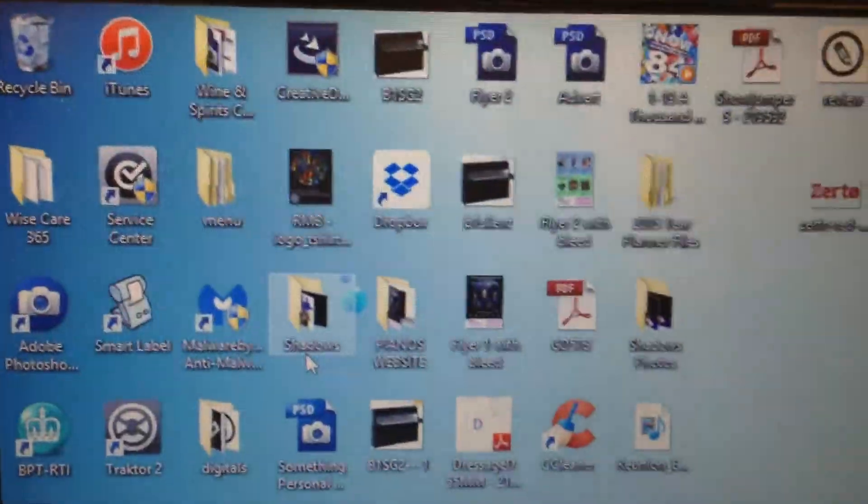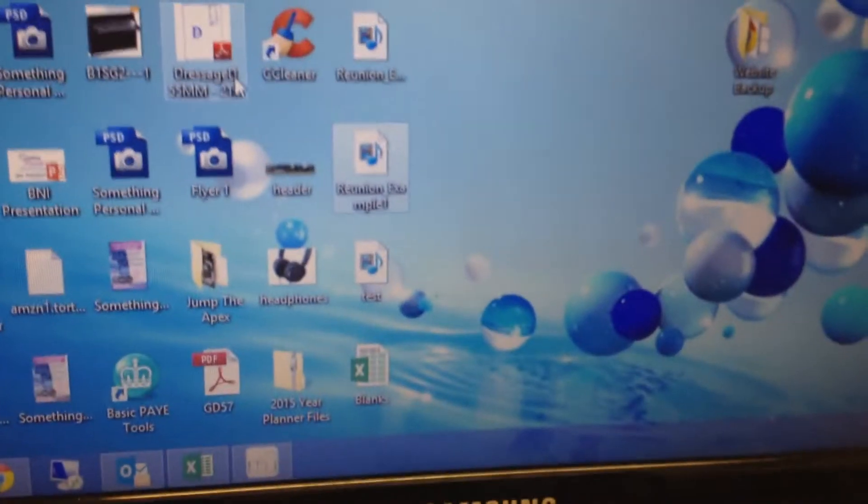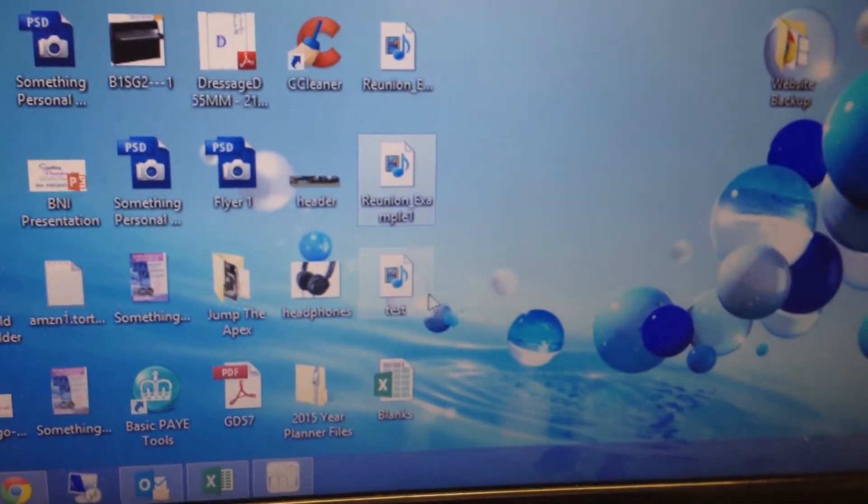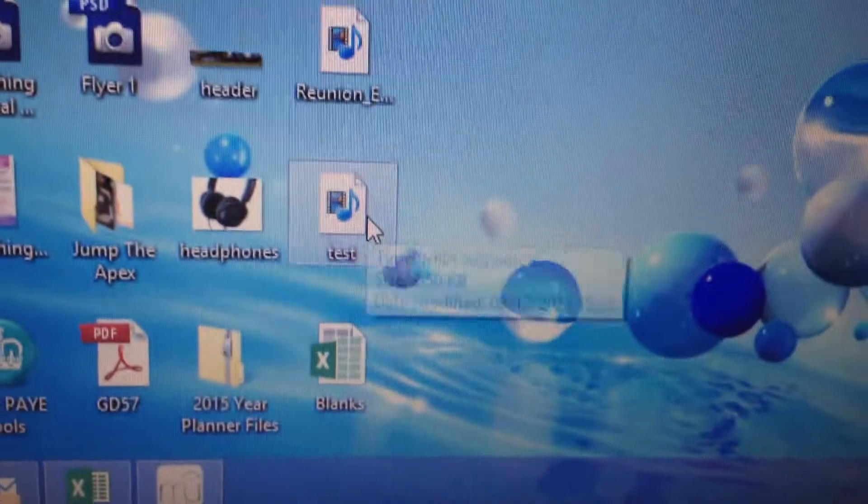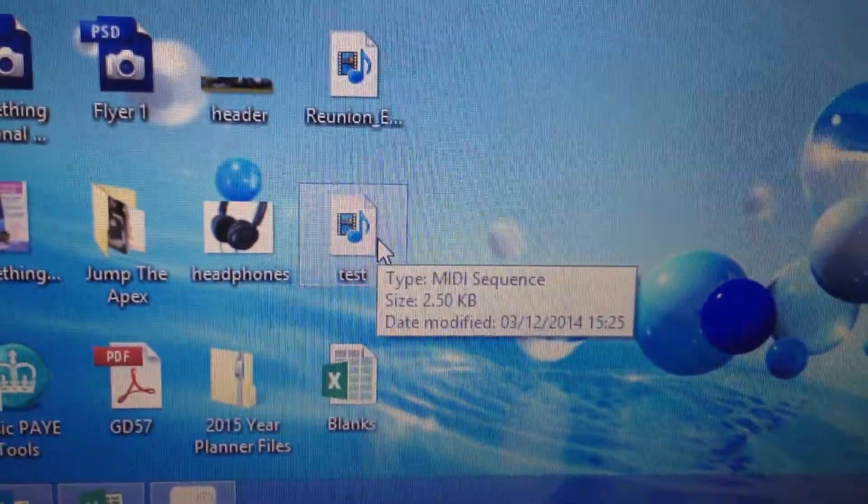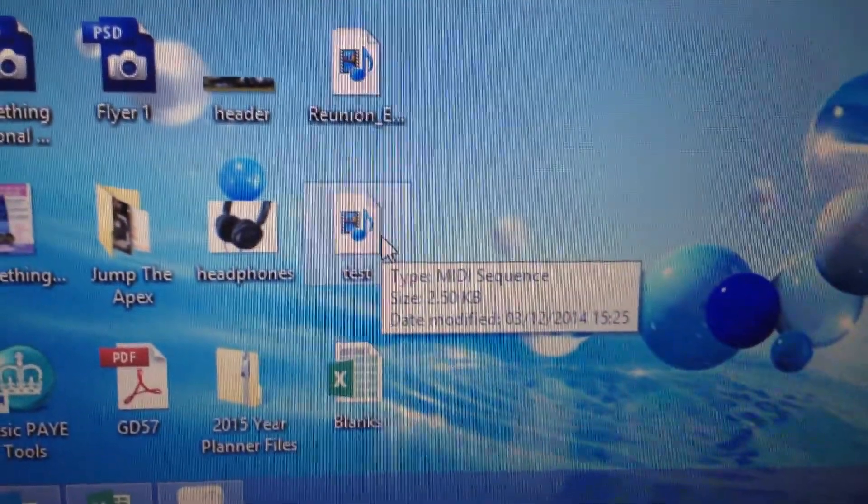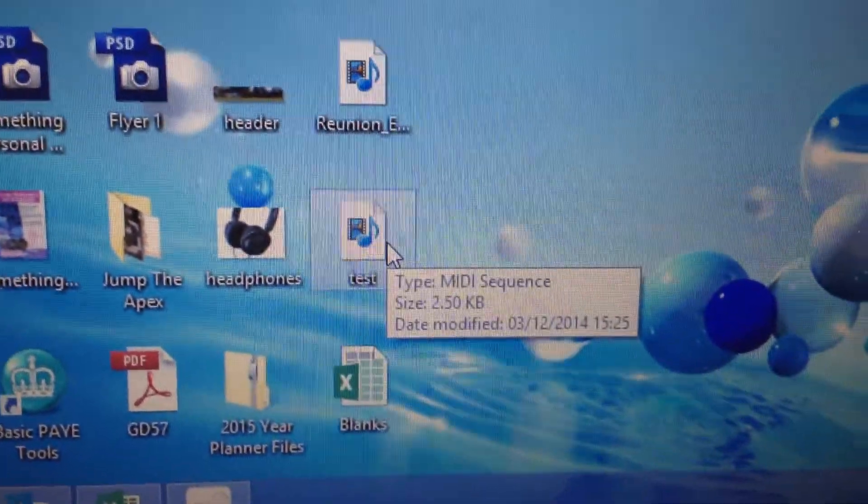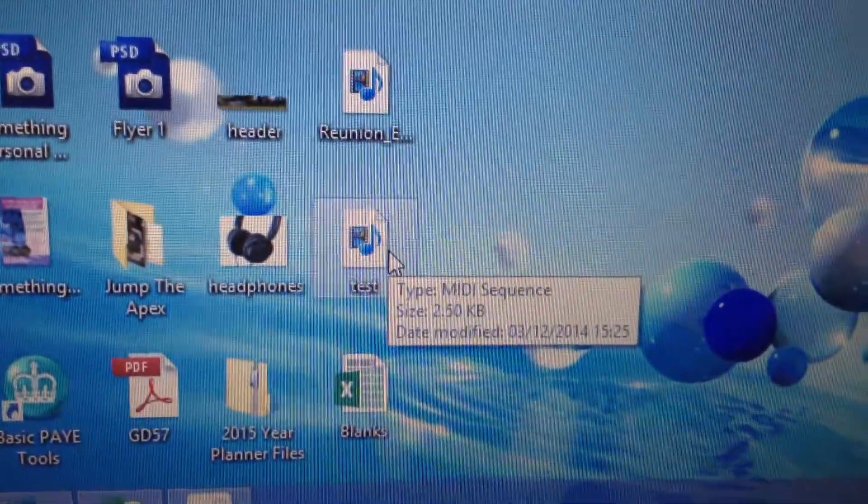We then navigate to our file that we've just saved. So in this case it's test, and this is a MIDI sequence, it's a .mid file, which we've just saved from MuseScore.